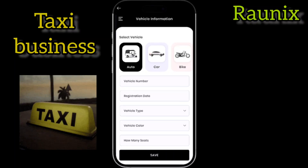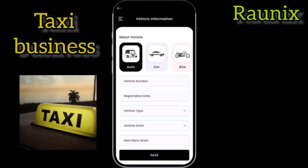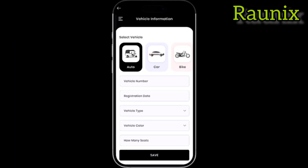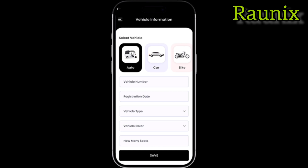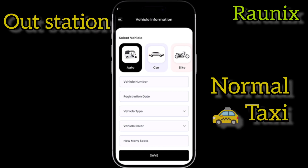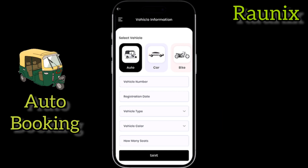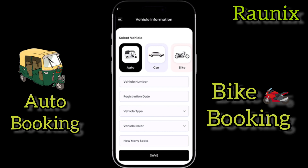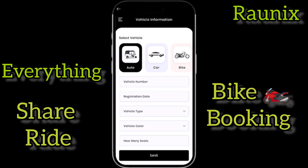Do you want to start your own taxi business? Do you need everything to start your taxi business like outstation, normal taxi, auto booking, bike booking, share ride and everything?